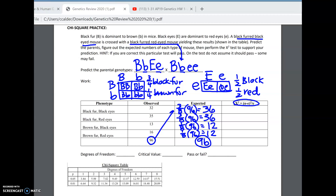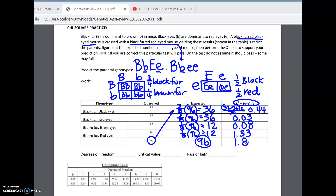So this is going to be 32 minus 36 squared over 36, and we repeat that for all four categories. I get 0.44, then 0.03, then 0.08, and 1.33. When I add all of that up, I get 1.88. So our chi-square value is 1.88.